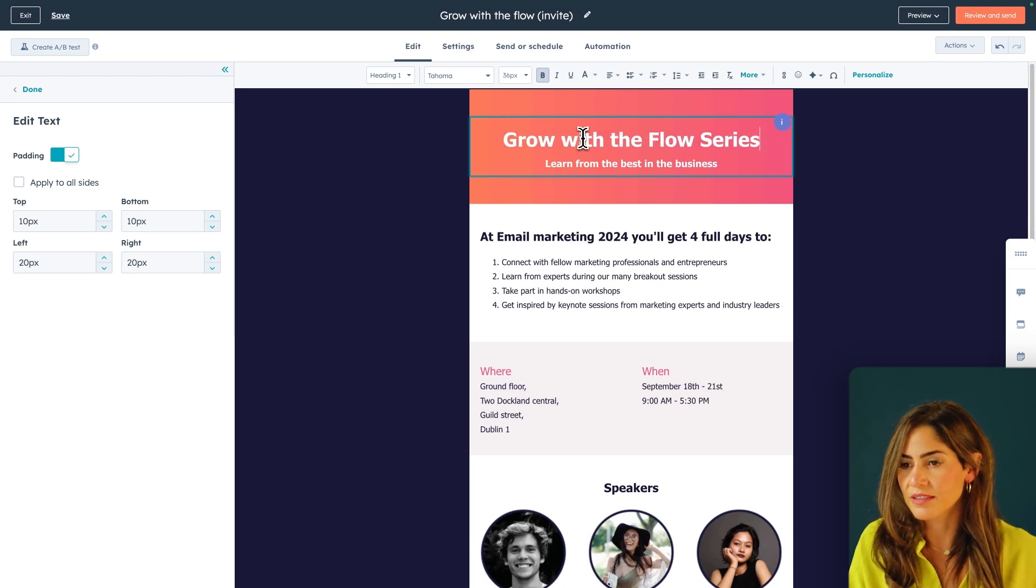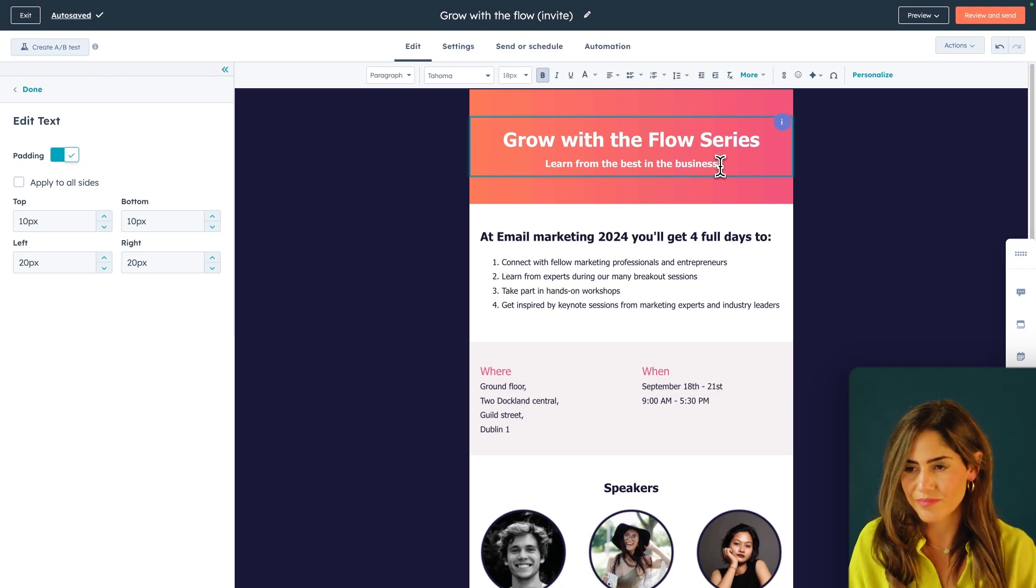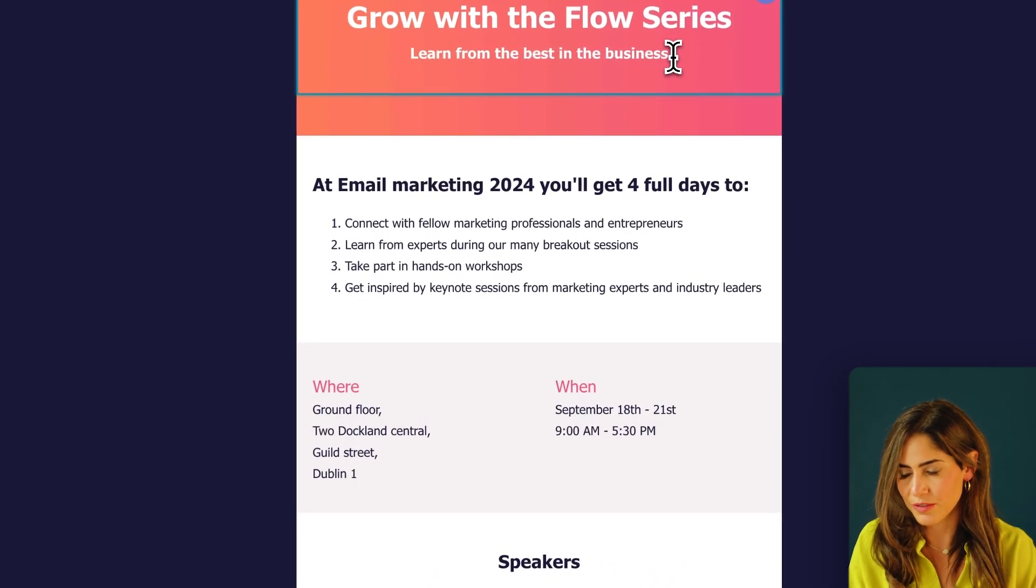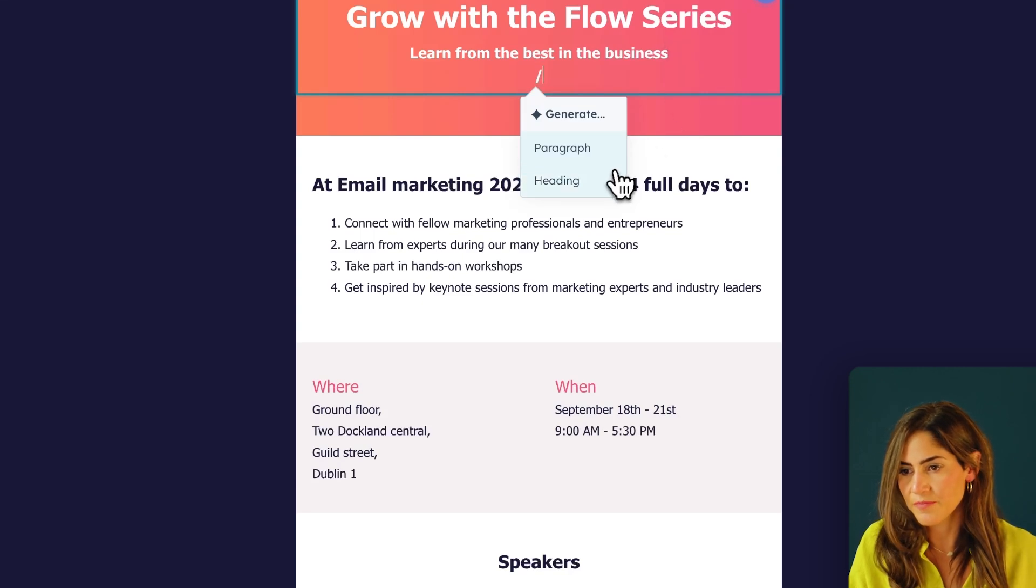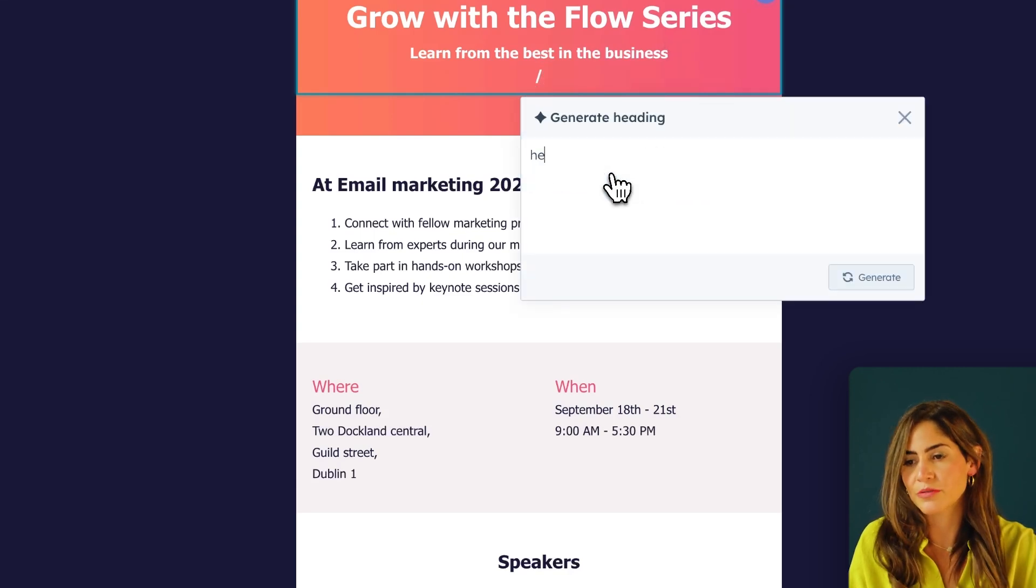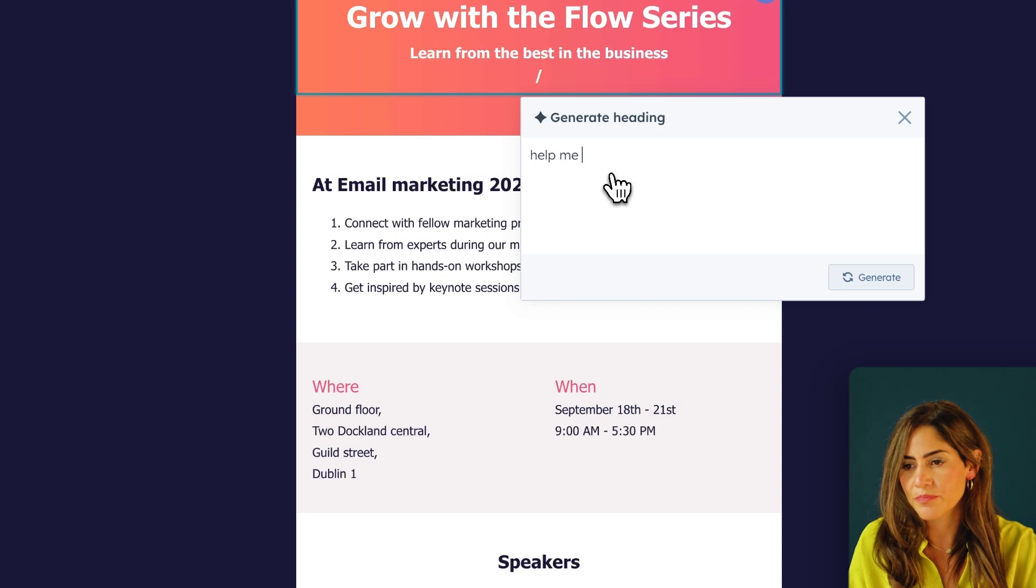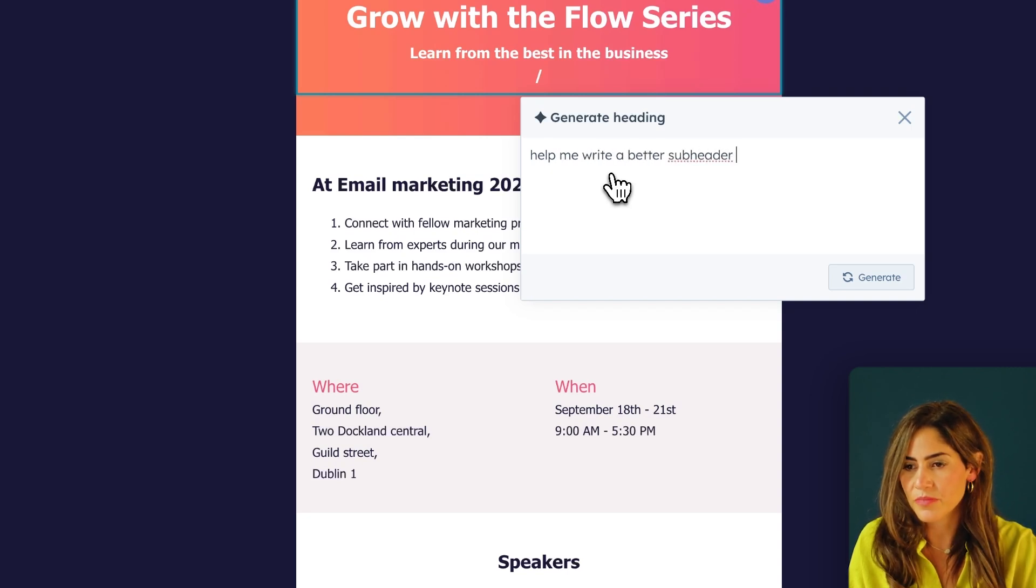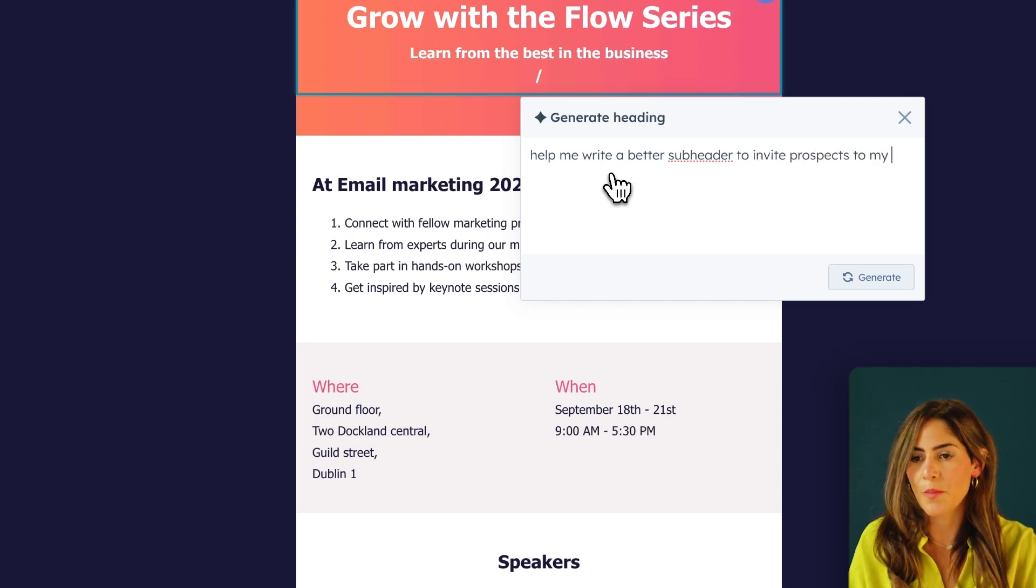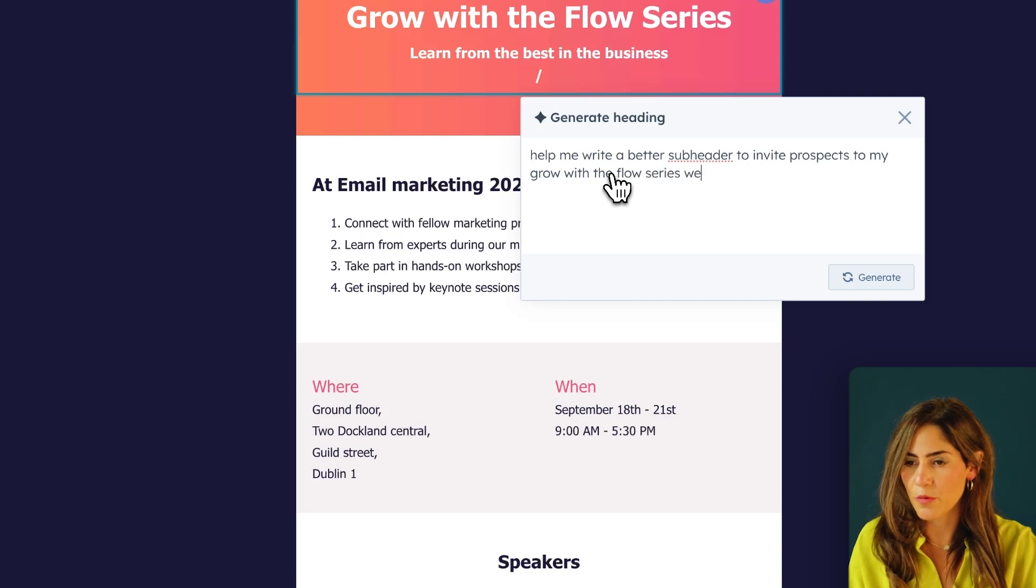And I like this, but I'm going to use AI to make it sound more friendly. So I'm going to hit slash command, generate heading, and ask the AI email writer to help me write a better subheader to invite prospects to my Grow with the Flow series webinar.